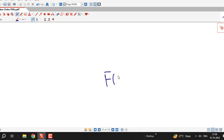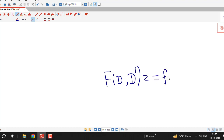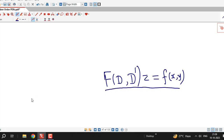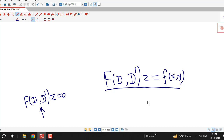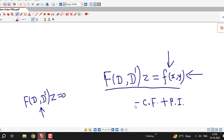To summarize: for non-homogeneous linear PDEs with constant coefficients written as f(D, D')z = f(x, y), to find the general solution we first solve the corresponding homogeneous linear differential equation. The solution of that equation is called the complementary function. After finding the complementary function, we find one particular solution of the given equation, and adding these two gives the general solution.